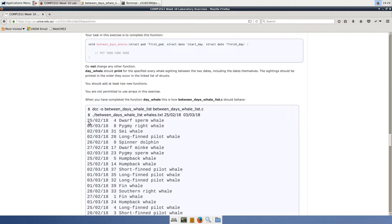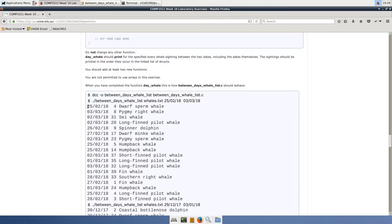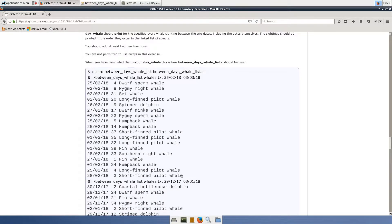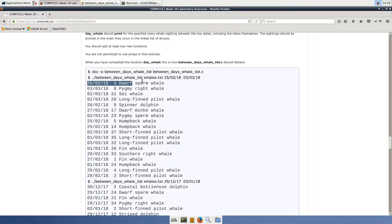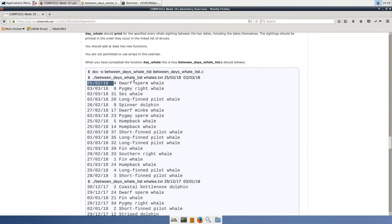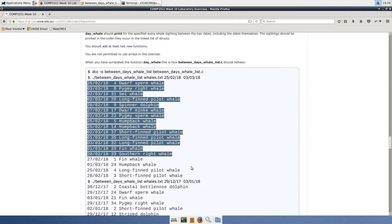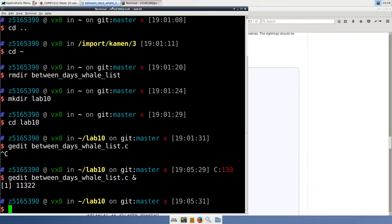As we can see in the lab spec here, there is some sample output that shows the whales within the date range of the 25th of February 2018 to the 3rd of March 2018. Note that these sightings are on the boundaries, for example on the 25th of February 2018, are printed in this exercise, so boundaries are included.